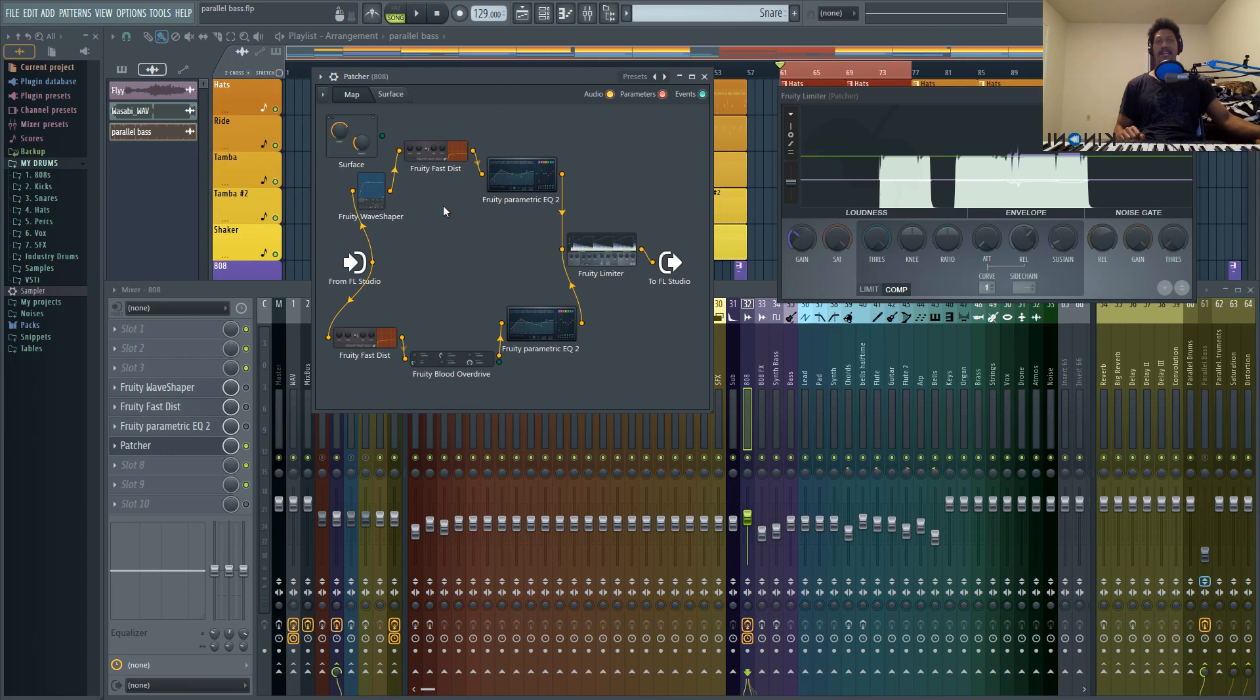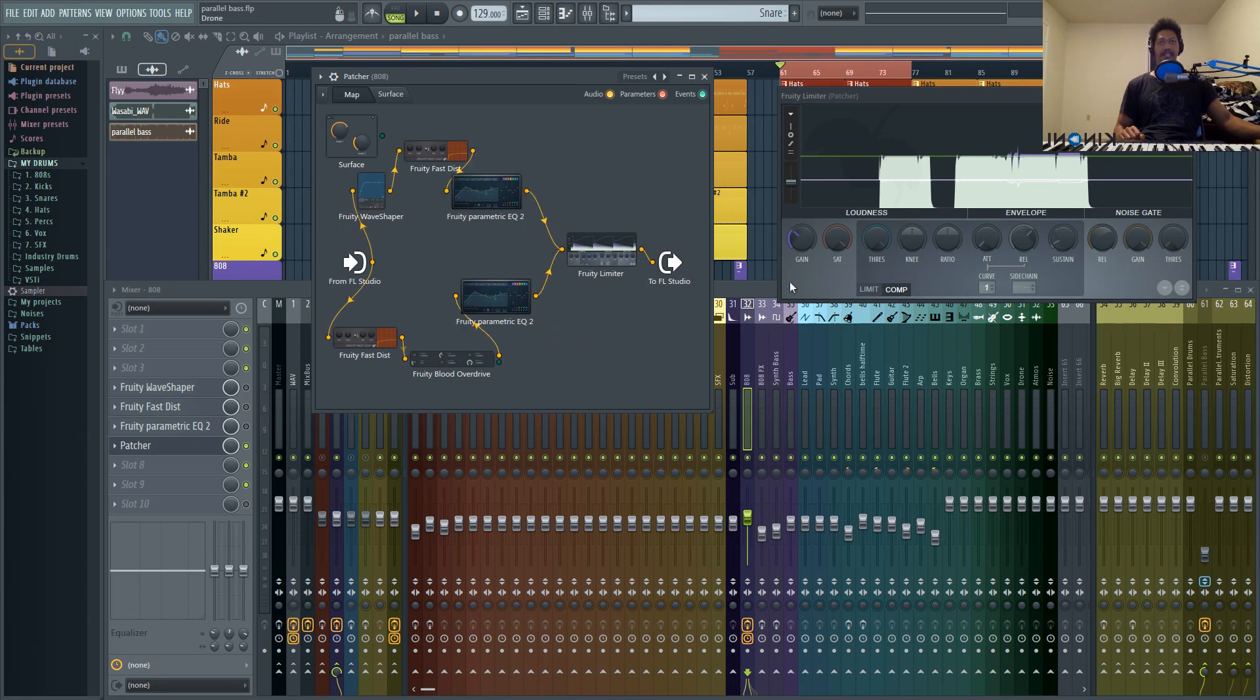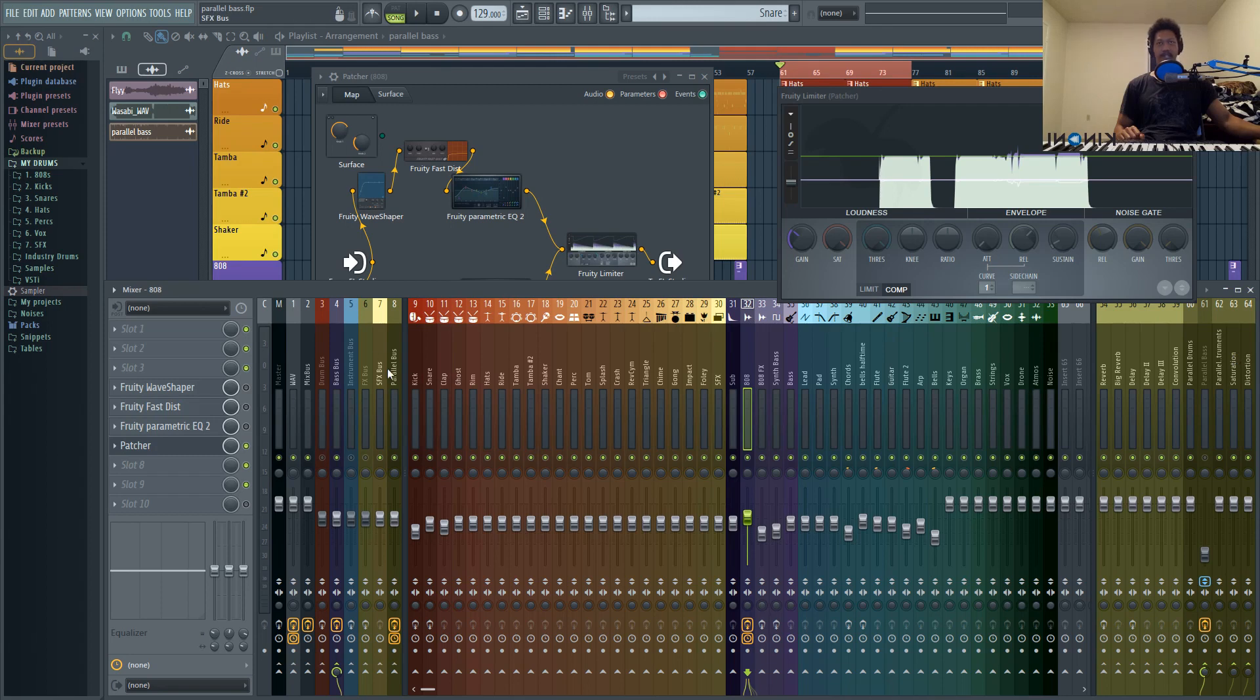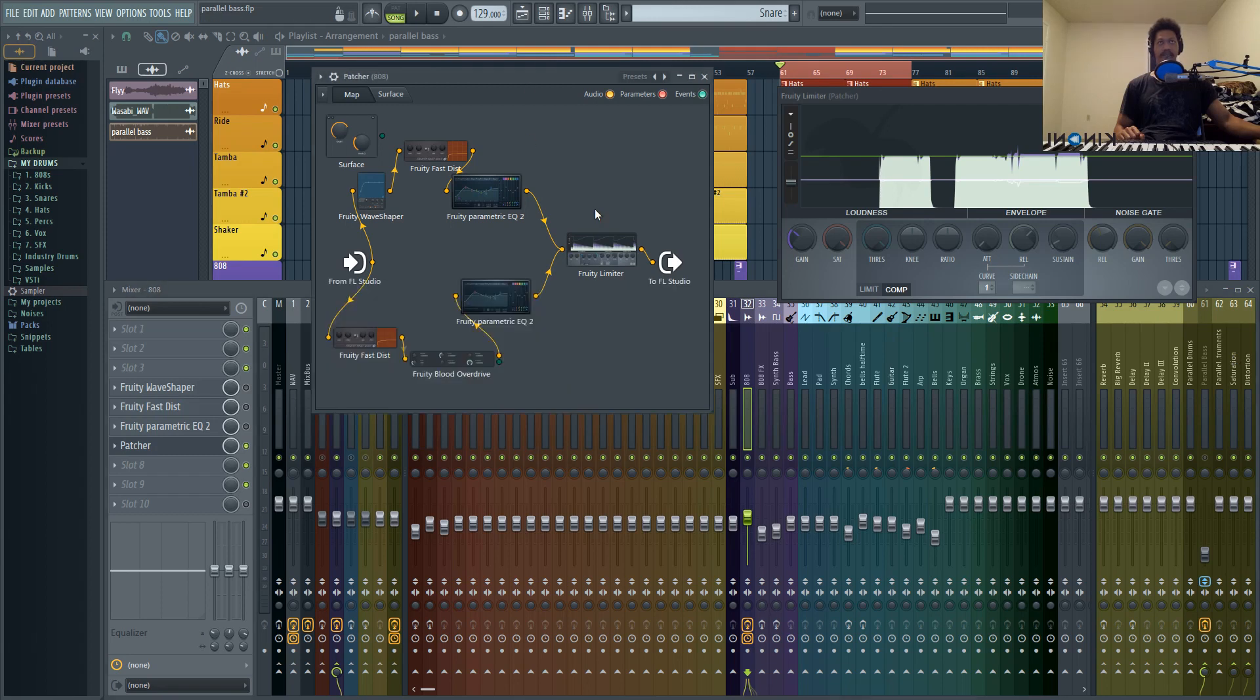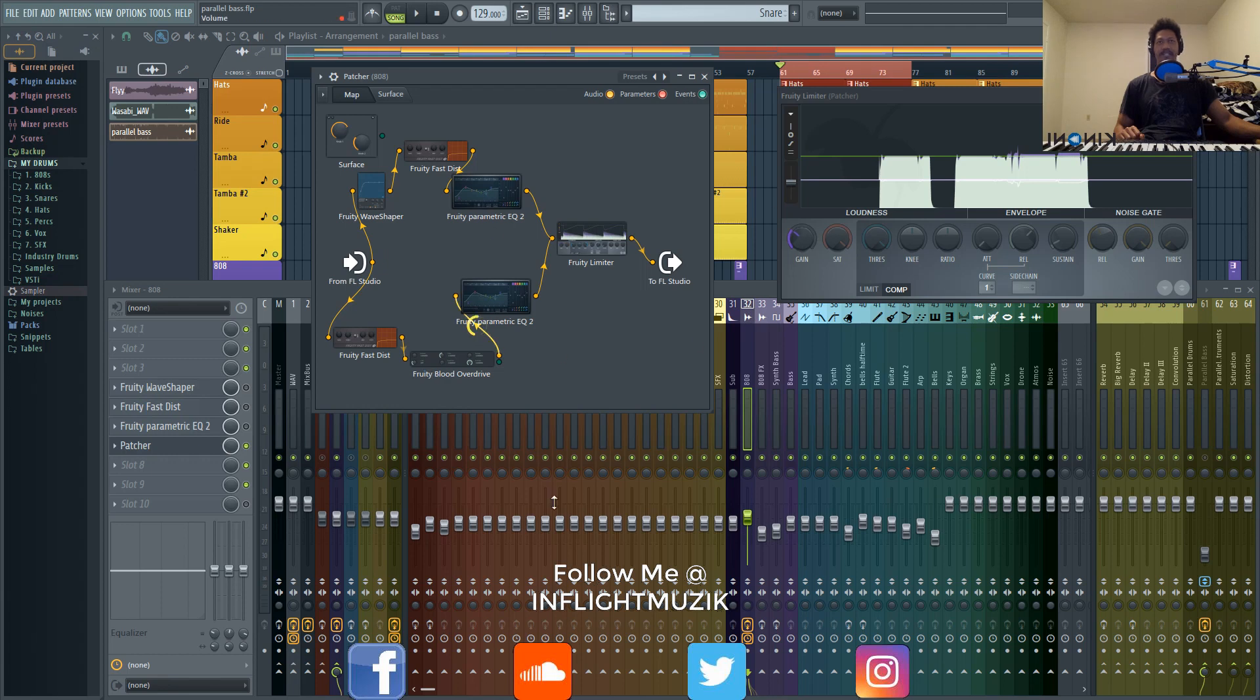So right here, we're just using two parallel tracks. So if I wanted to, I could add even a third signal to this and just keep adding plugins. And then at the same time, just like I have all of my parallel tracks routed to a bus where I can control all the tracks at the same time, I'm doing the same thing right here with Fruity Limiter. I'm controlling all the parallel signals at the same time. And you can branch these off any way you want.